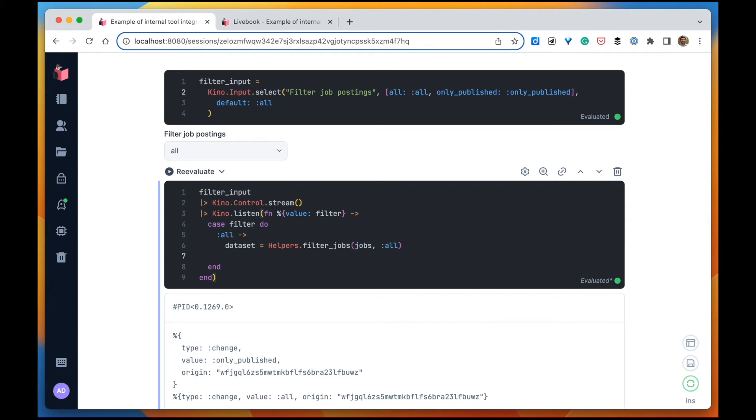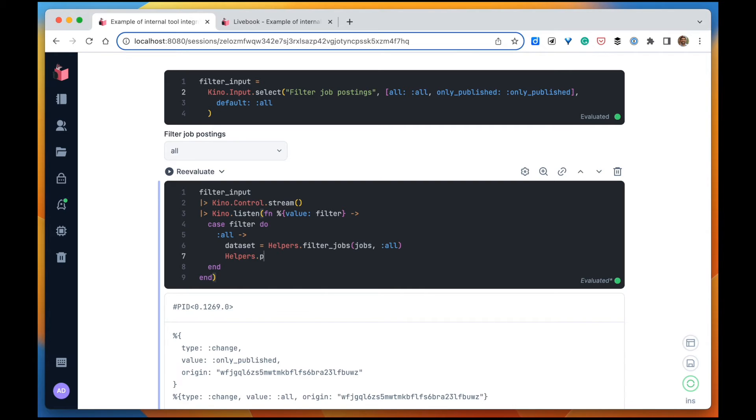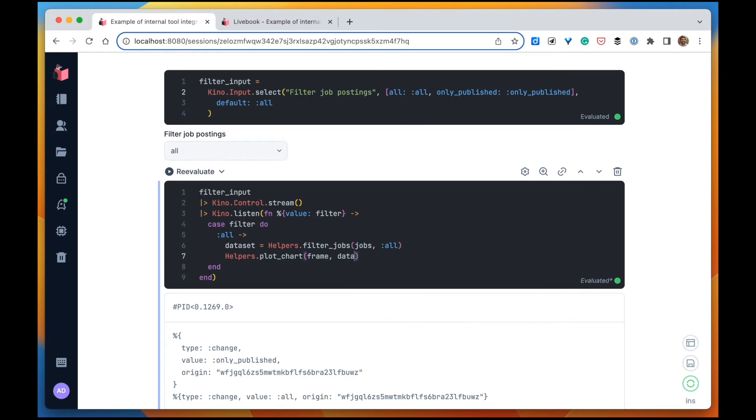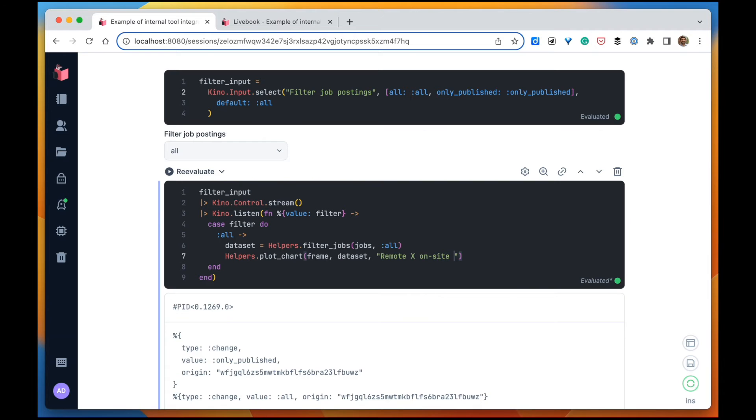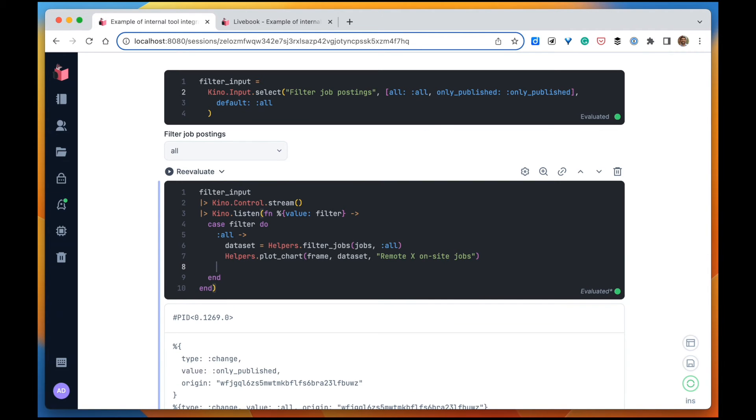And then we also could have another function in that module called plot_chart. And I'm going to plot the chart into a Kino frame with this dataset. The chart title is going to be remote.